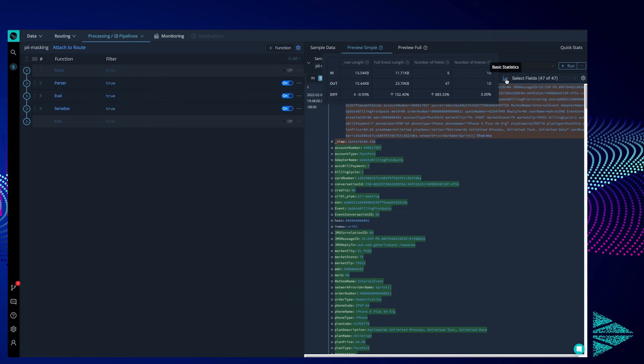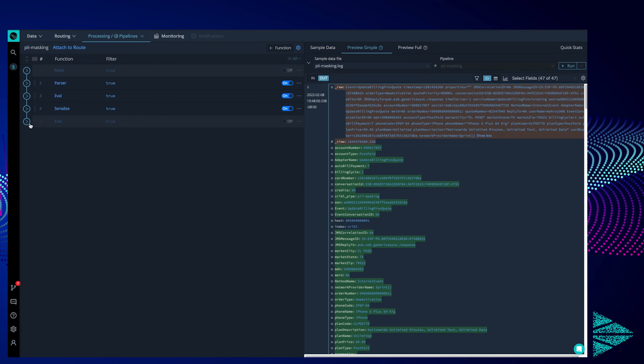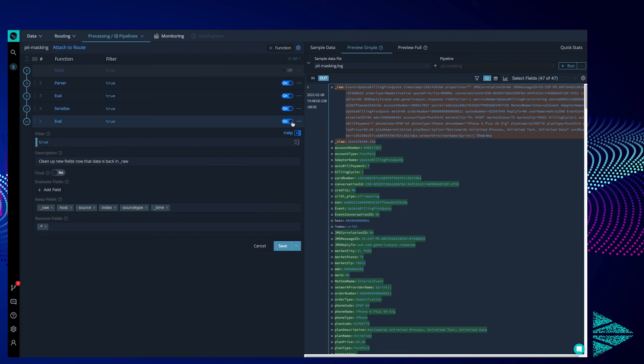However, our last function deletes the newly added fields from our event to keep down size and get rid of repetition in our destination. We are using the eval function again, but a separate section of it: keep fields and remove fields. We have configured it to keep all the original fields like host and index, but we will eliminate all the other fields, denoted here with an asterisk.